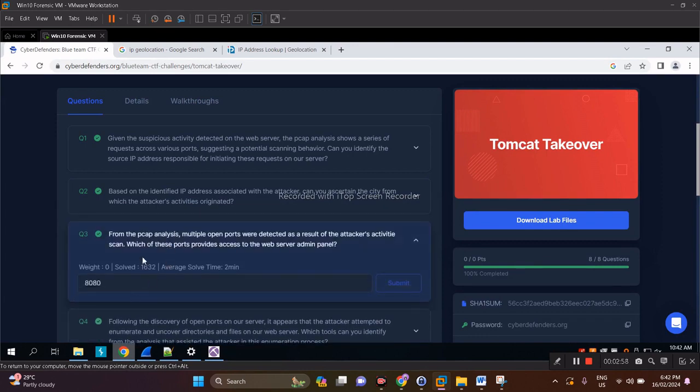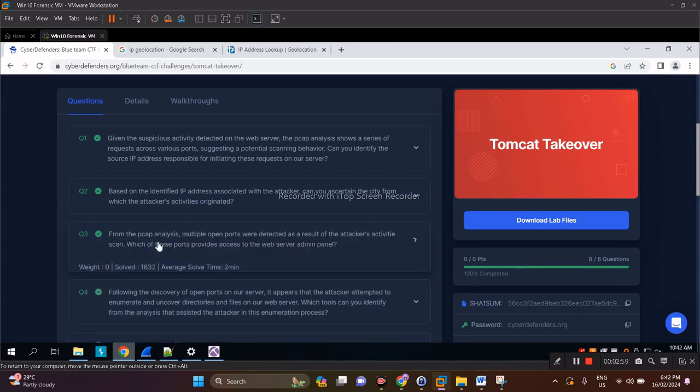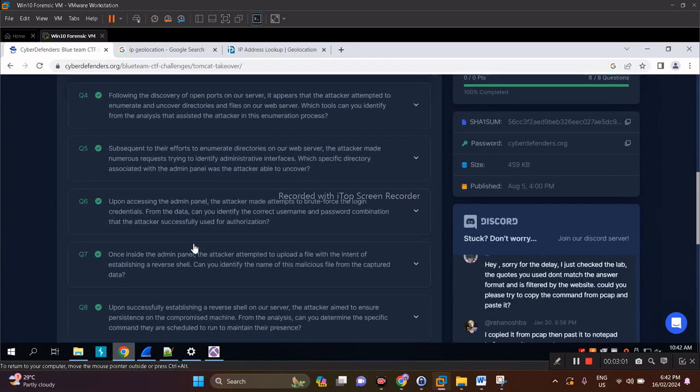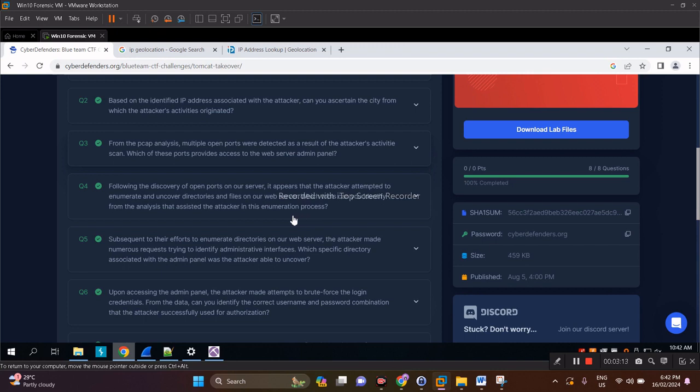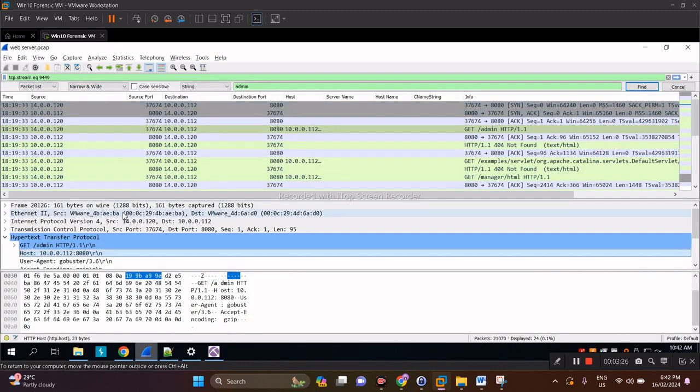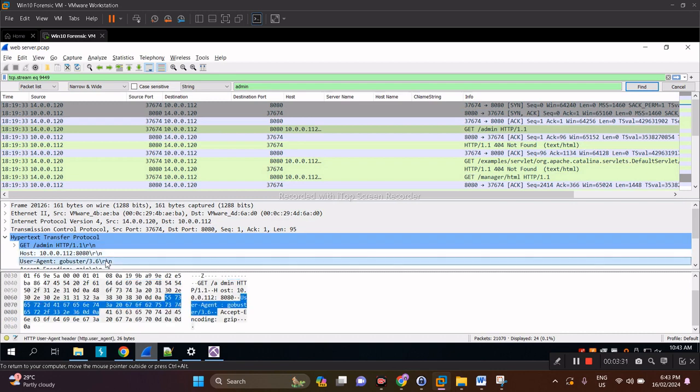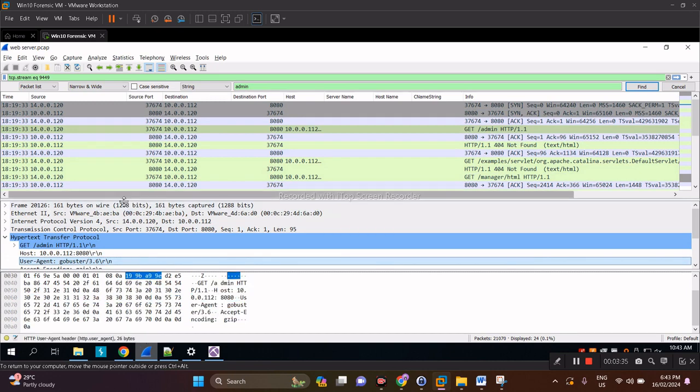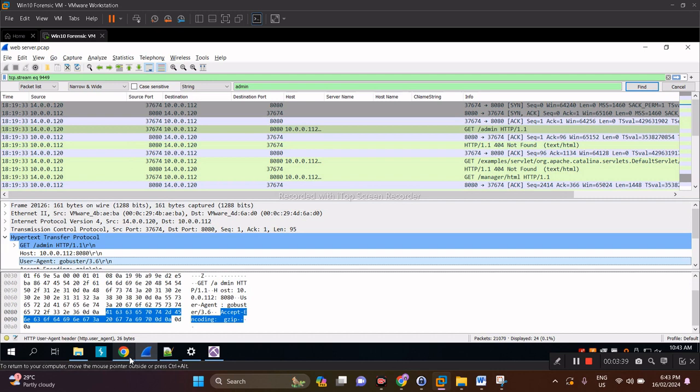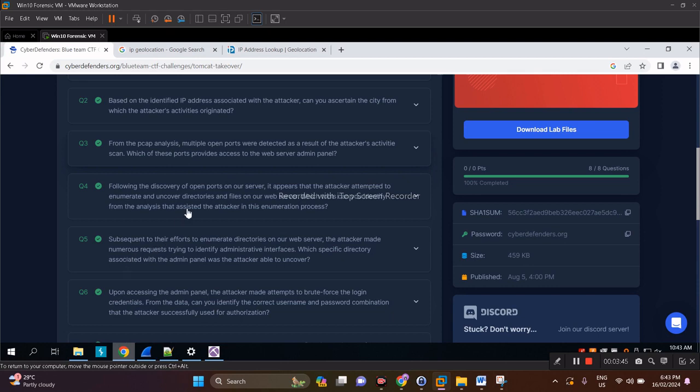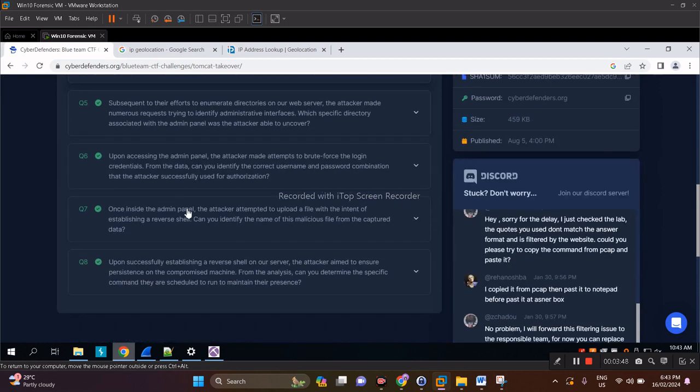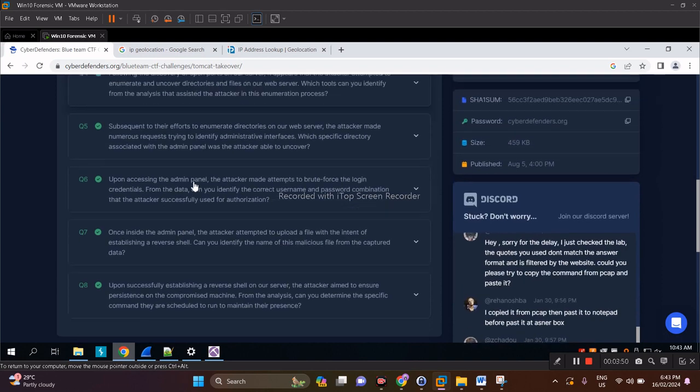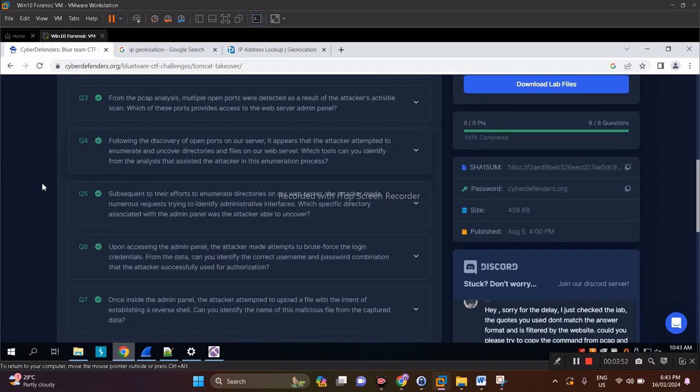Question four: following the discovery of open ports on our server, it appears the attacker attempted to enumerate and uncover directories in our web server. Which tool can you identify was used for the enumeration process? Going back to Wireshark, it can be found right away in the user agent: Gobuster, a well-known web directory enumeration tool like Dirbuster and others.